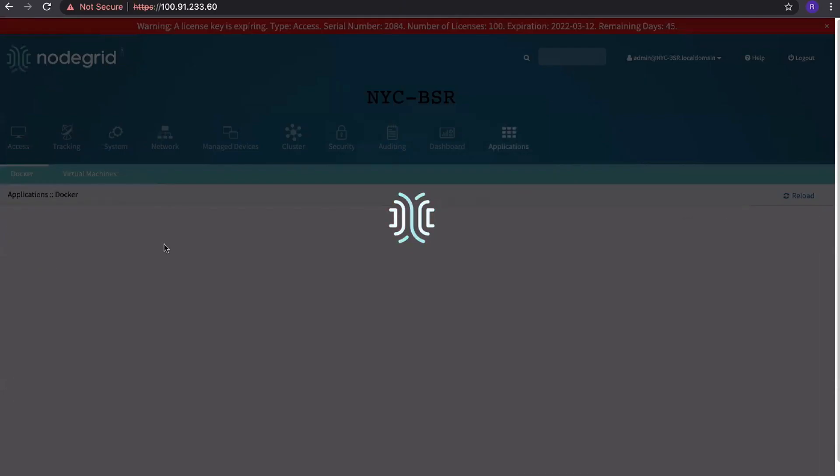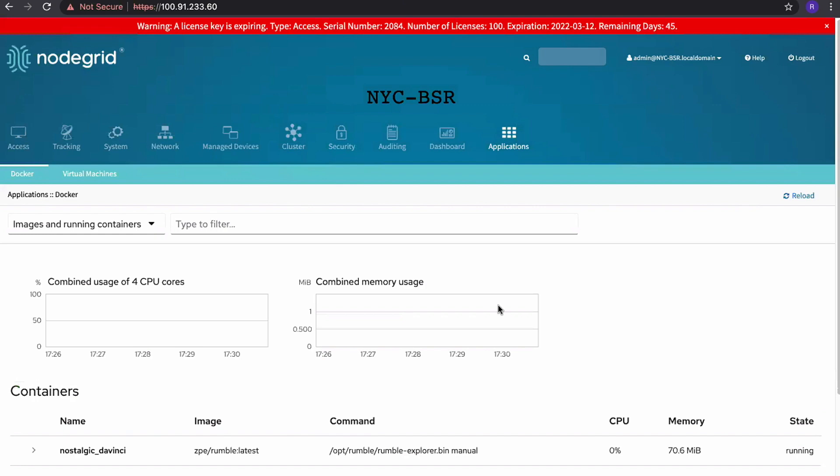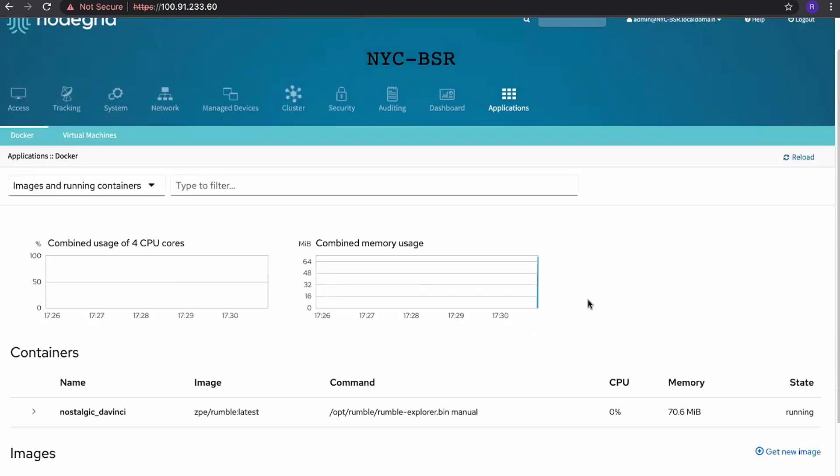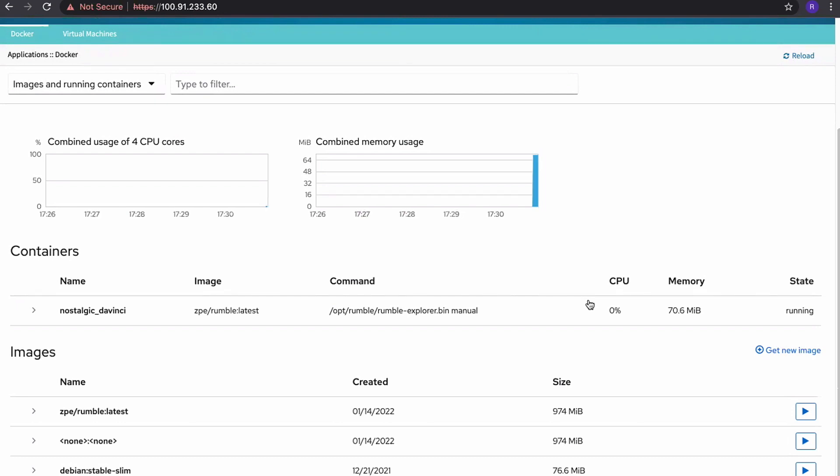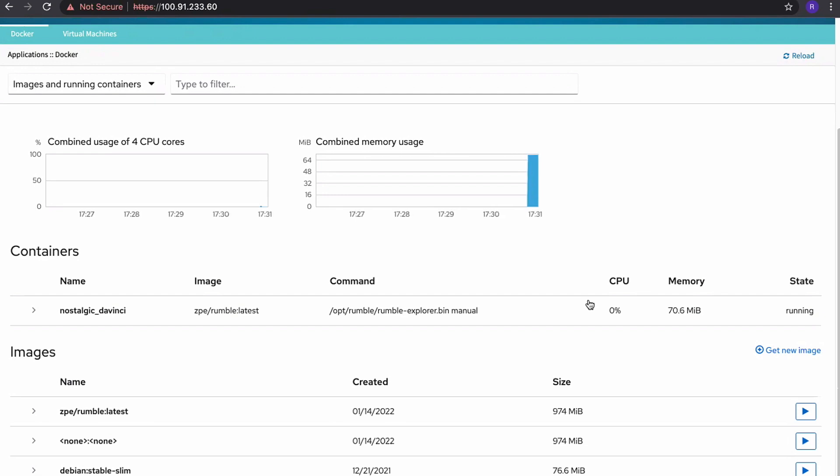So if you go to applications, you have a full management interface to manage your applications. They can be Docker applications, they can be virtual machines. So you can run full-blown virtual machines on it. And you can pretty much install whatever is available, whatever runs on the Linux x86 platform. You have a way of running it on our platform.